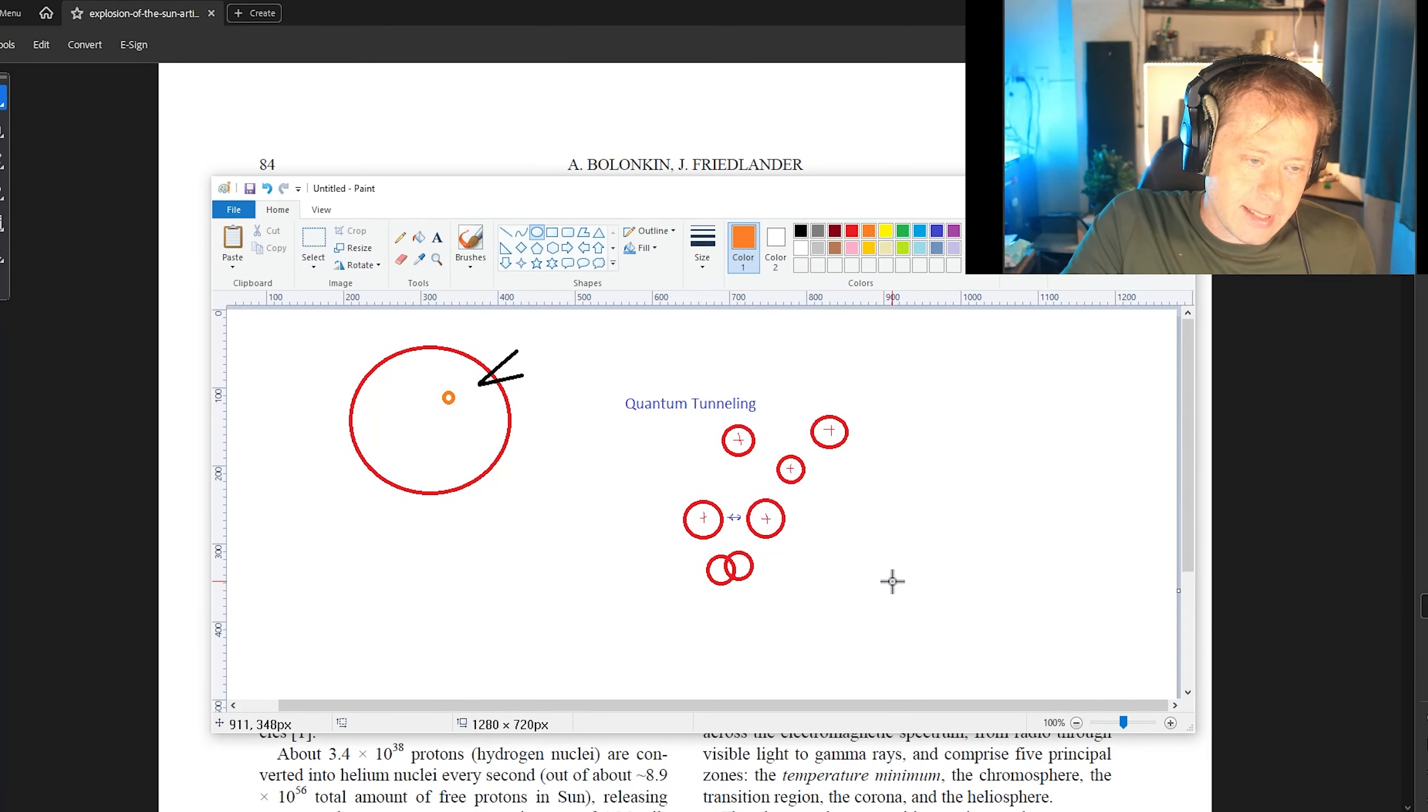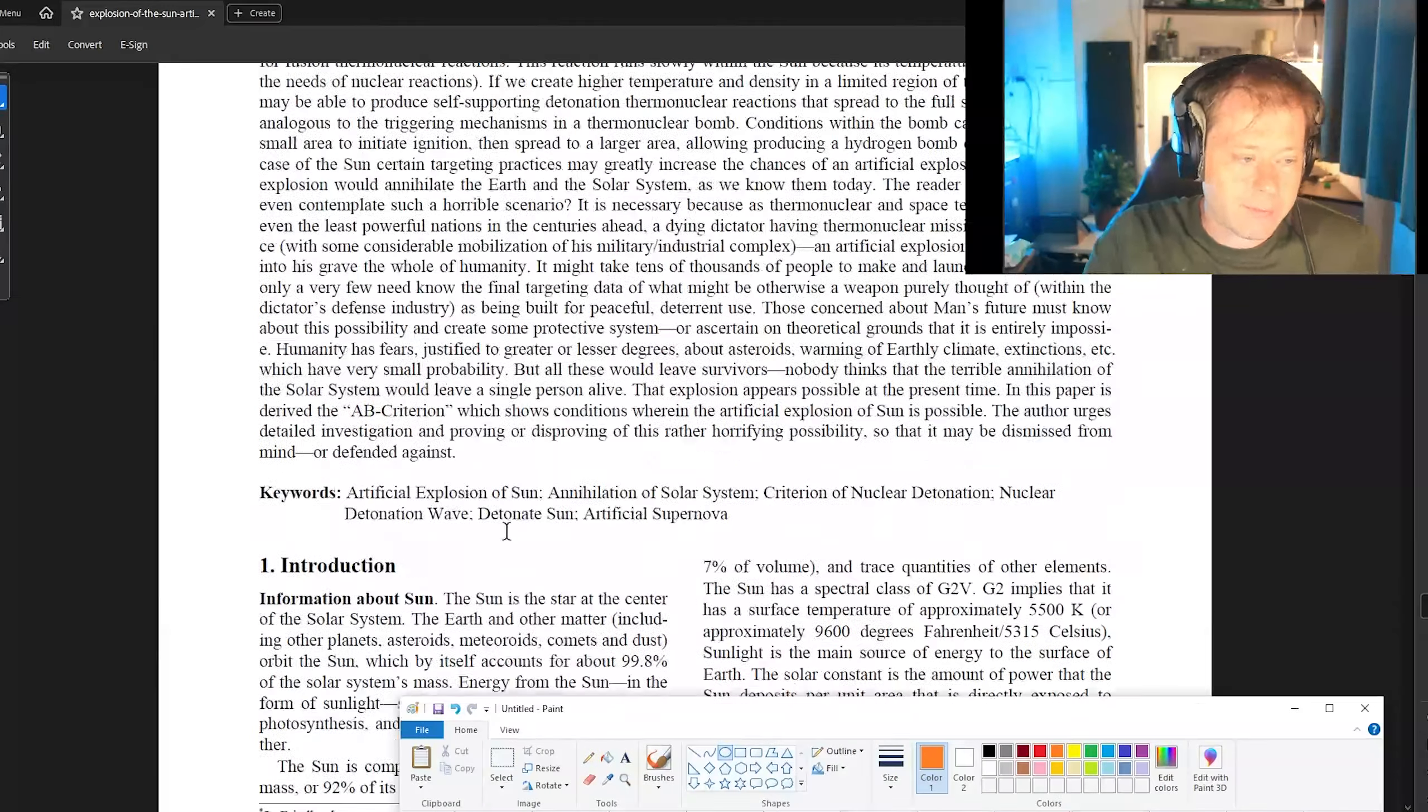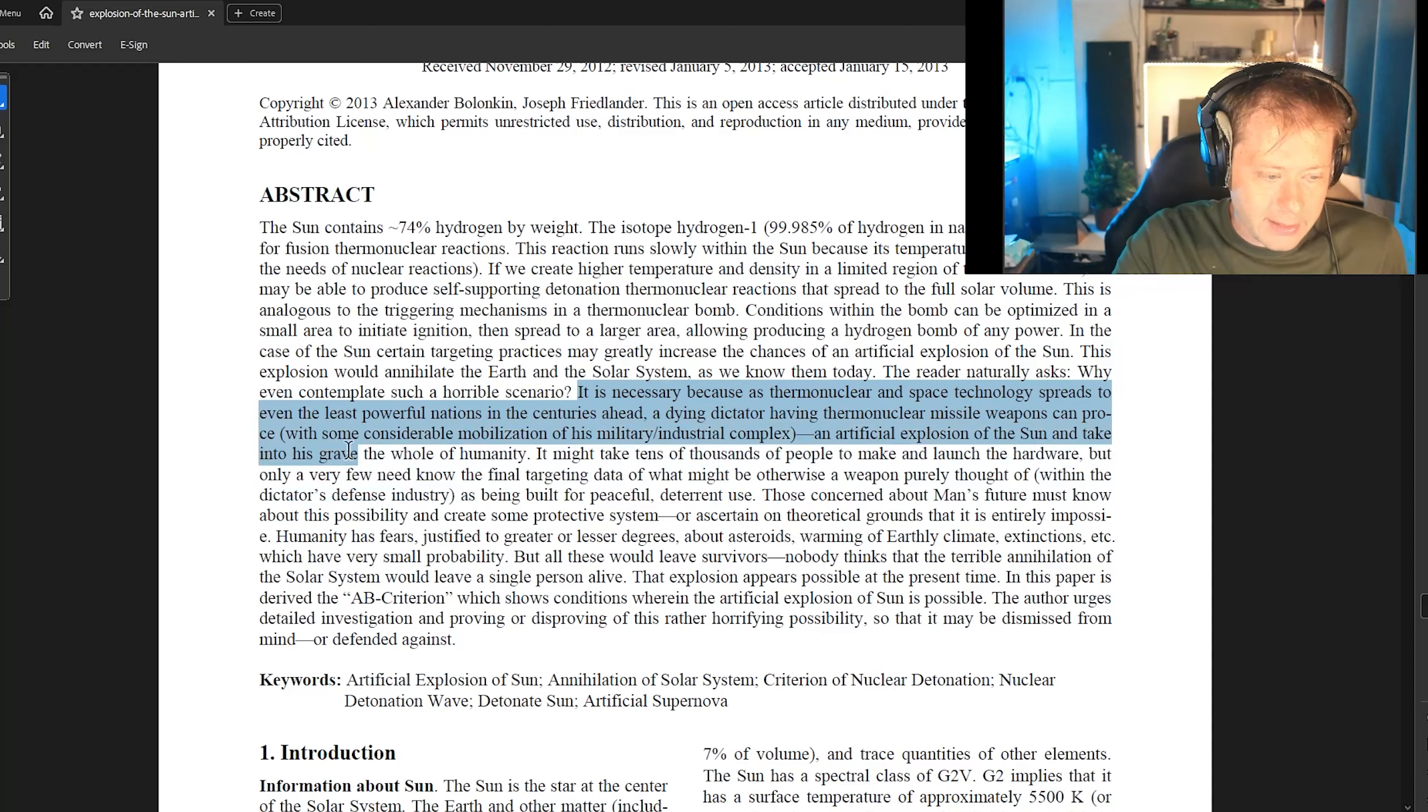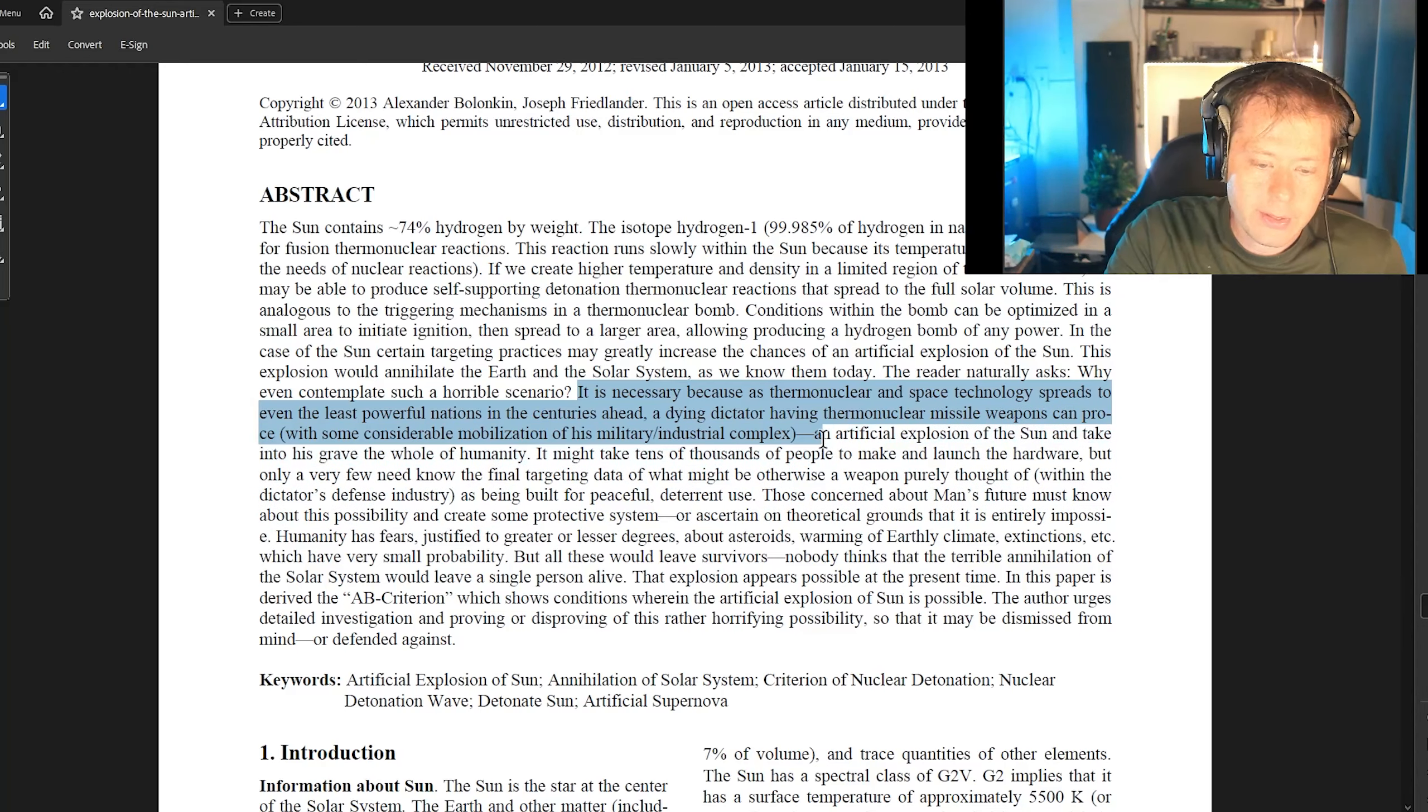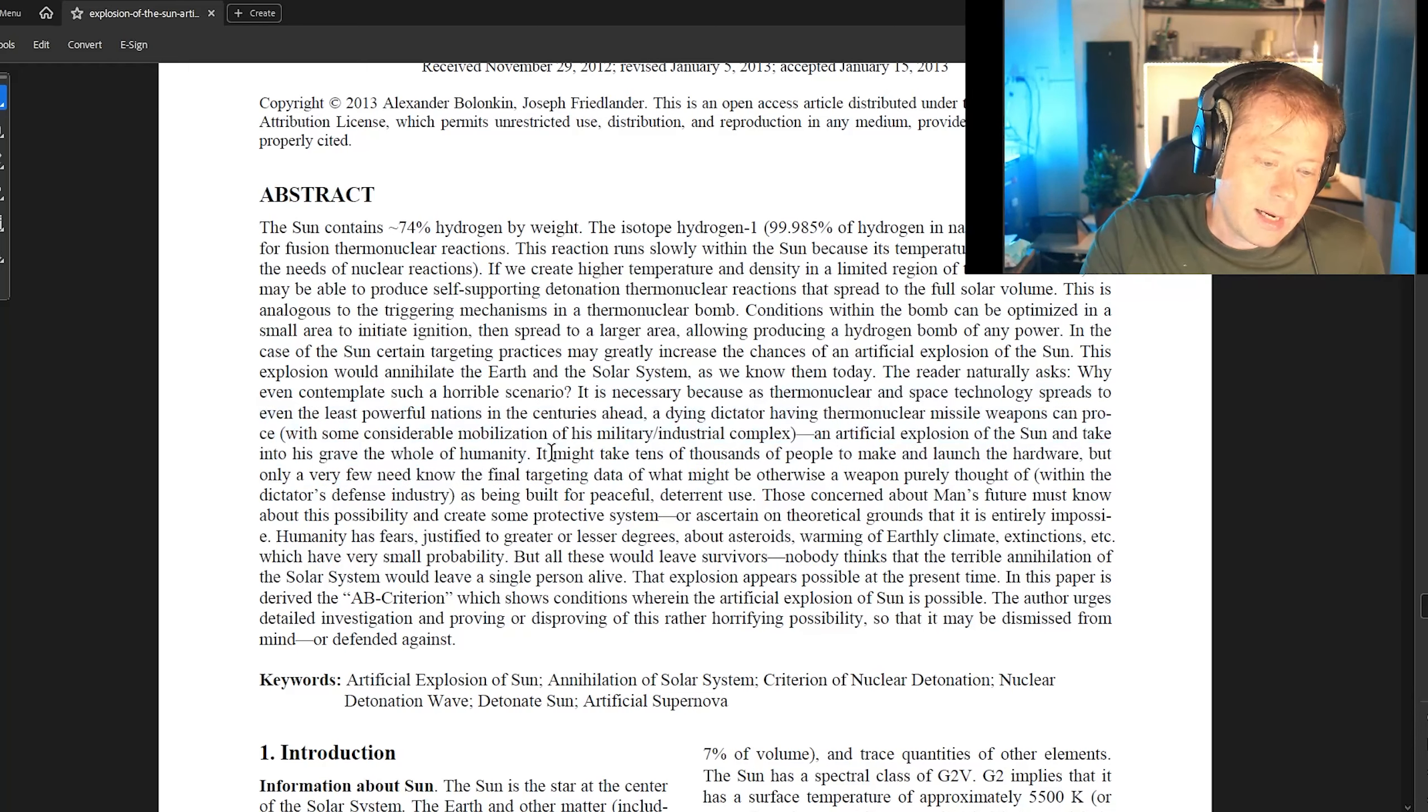Now, this is scary and we should probably consider the outcomes of it. I know in the paper here, they definitely do. It is necessary because a thermonuclear as thermonuclear and space technology spreads to even the least powerful nations in the centuries ahead. A dying dictator having thermonuclear missile weapons can produce with produce an artificial explosion of the sun and take it into his grave, the whole of humanity.